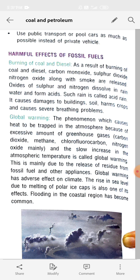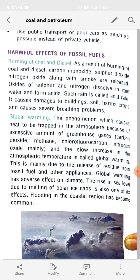Greenhouse gases like carbon dioxide, methane, chlorofluorocarbon, and nitrogen oxide cause the slow increase in atmospheric temperature, which is called global warming. Global warming is the phenomenon in which heat is trapped — that is, retained — in the atmosphere.